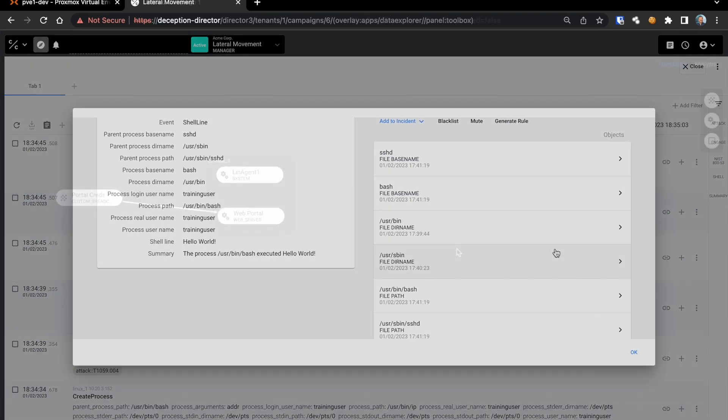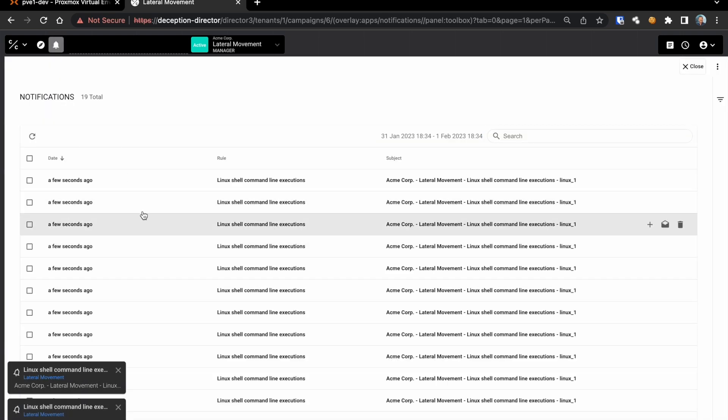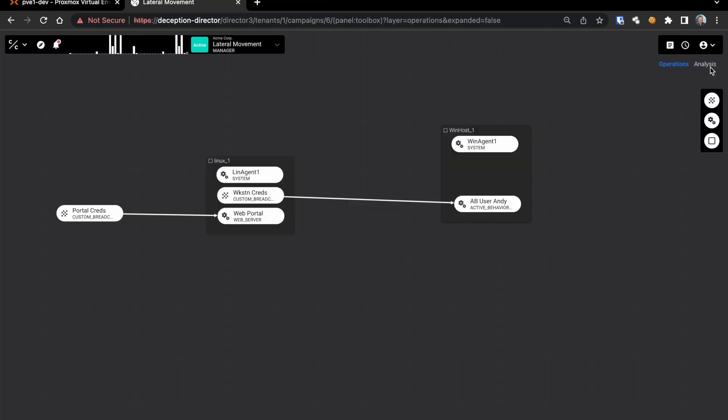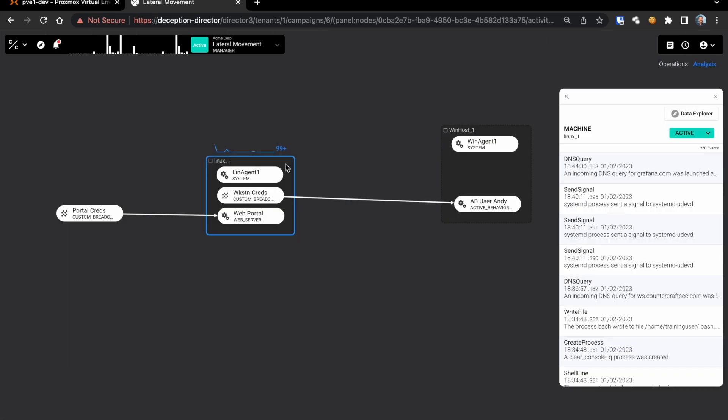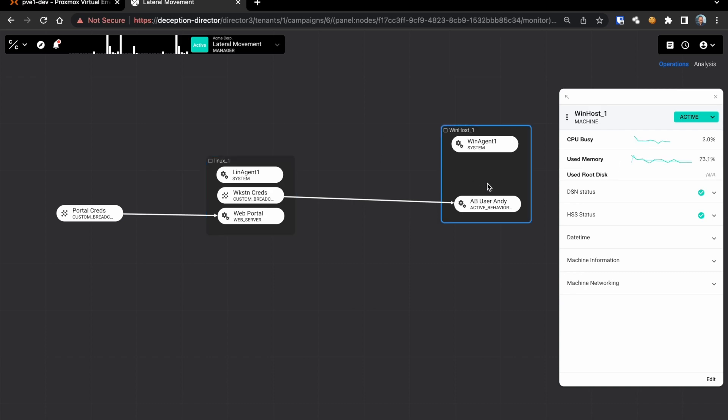The new attack tree view also gives access to the data explorer, alerts and notifications, other deception campaigns and the full range of operation and analysis functions from a single pane of glass.